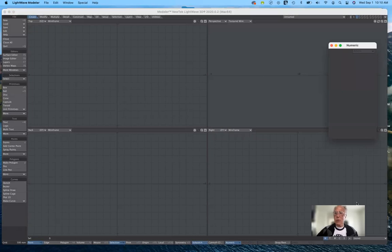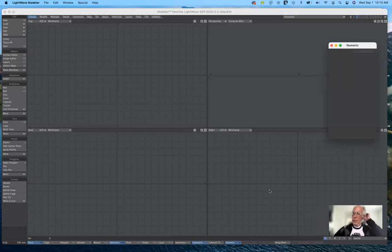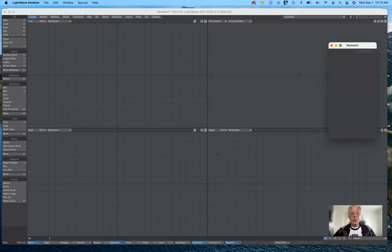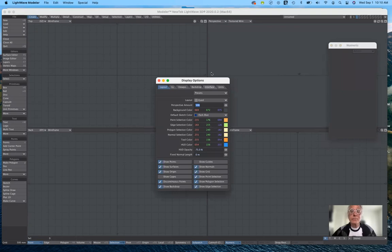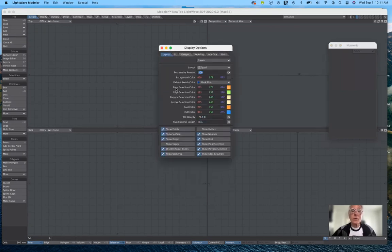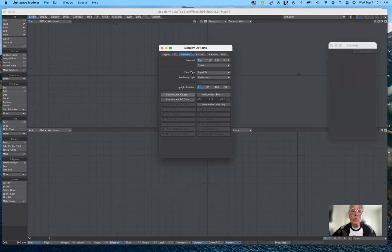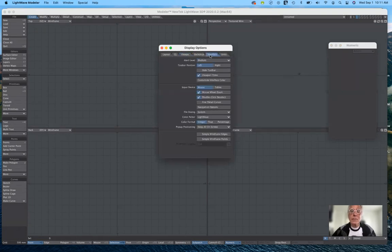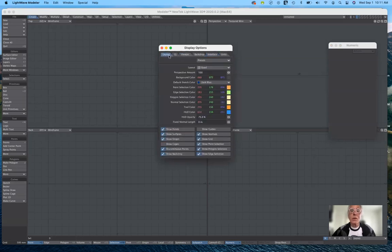As I mentioned before, I like working in quad view. You don't have to work in quad view. If you hit D for display and look at viewports, right now we have the presets and these can be changed. If we look at the interface, all of these can be changed if you want. I'm going to leave these alone for the time being.